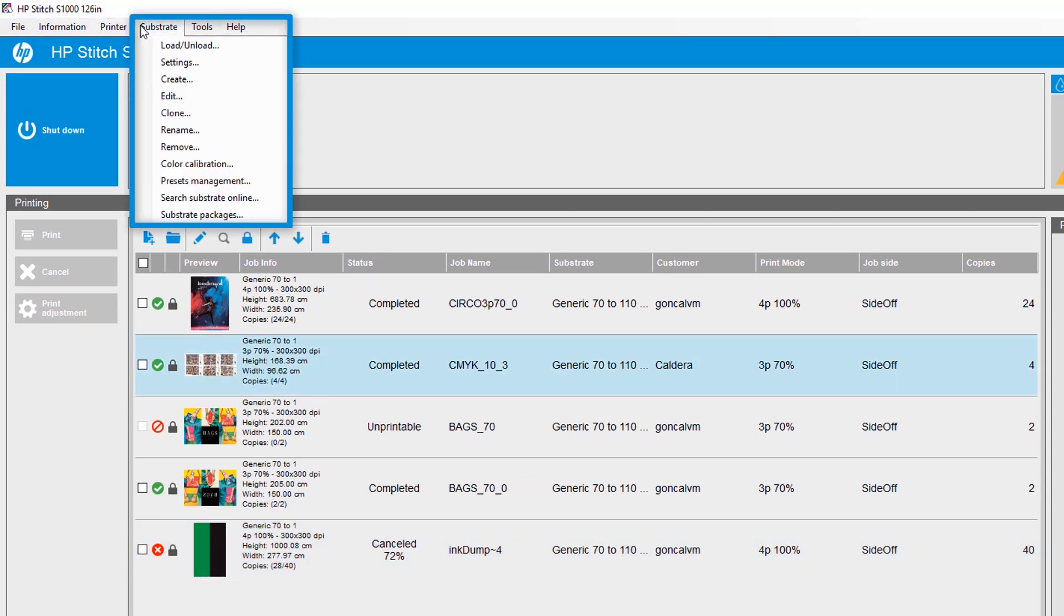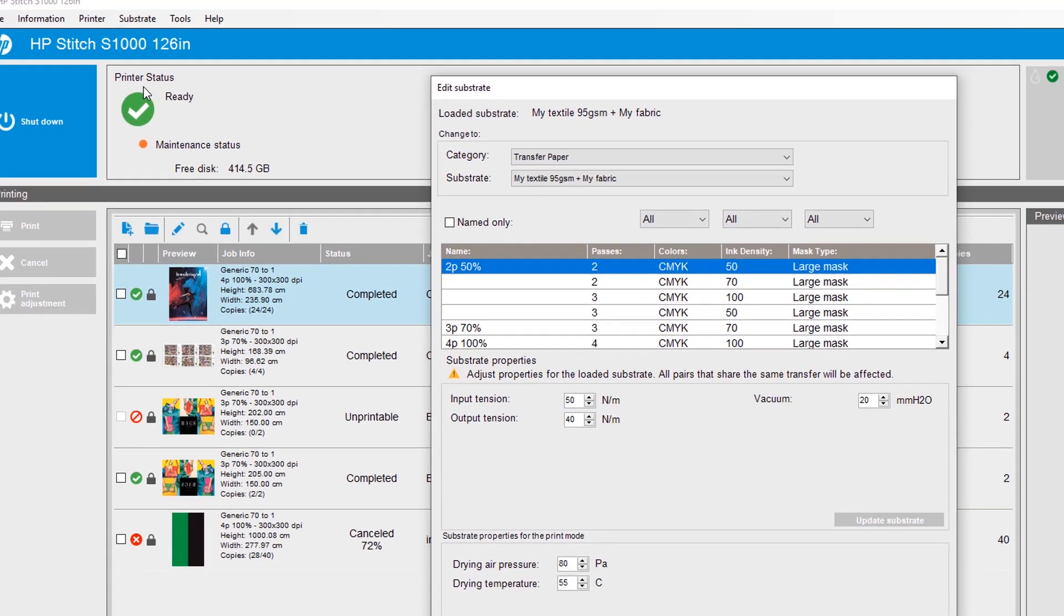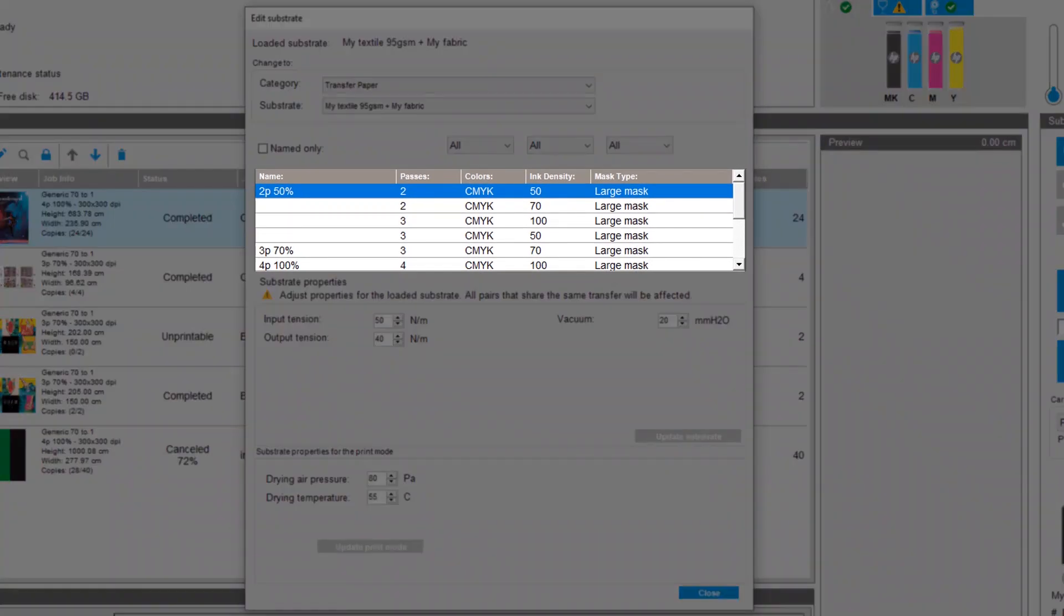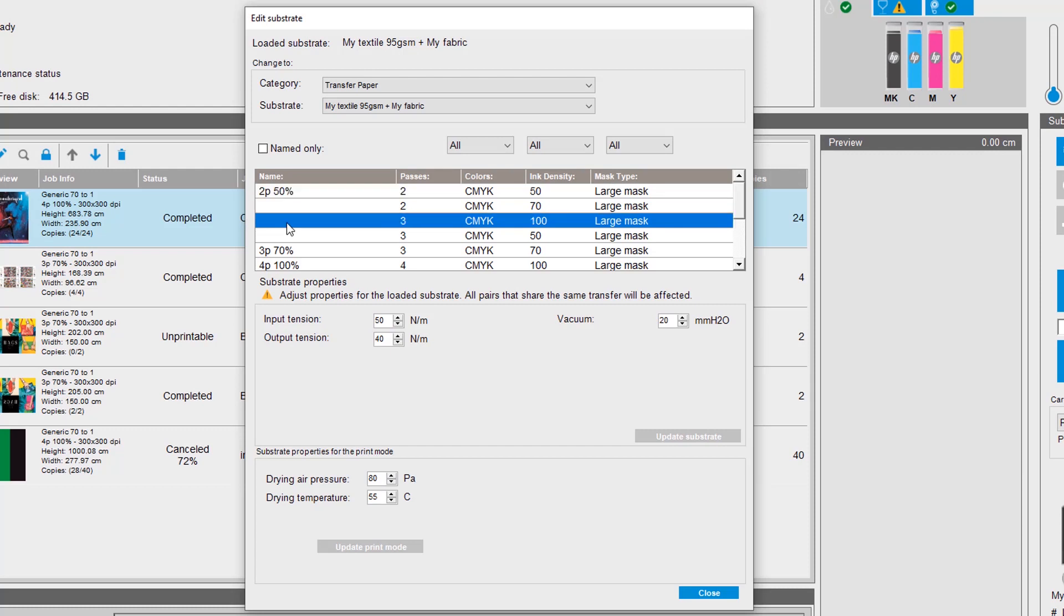On the menu bar, select substrate and then select edit to view a list of all possible print modes that can be used with a loaded substrate. Print modes are set by default. You can activate or deactivate a print mode but cannot delete or add a new one.